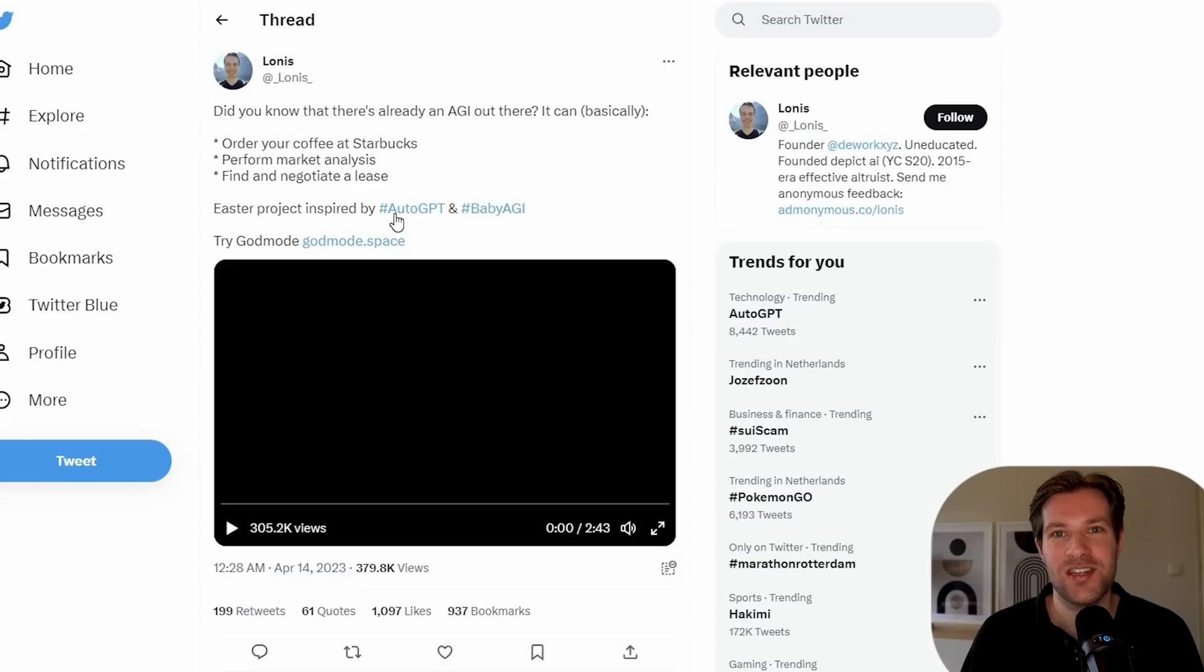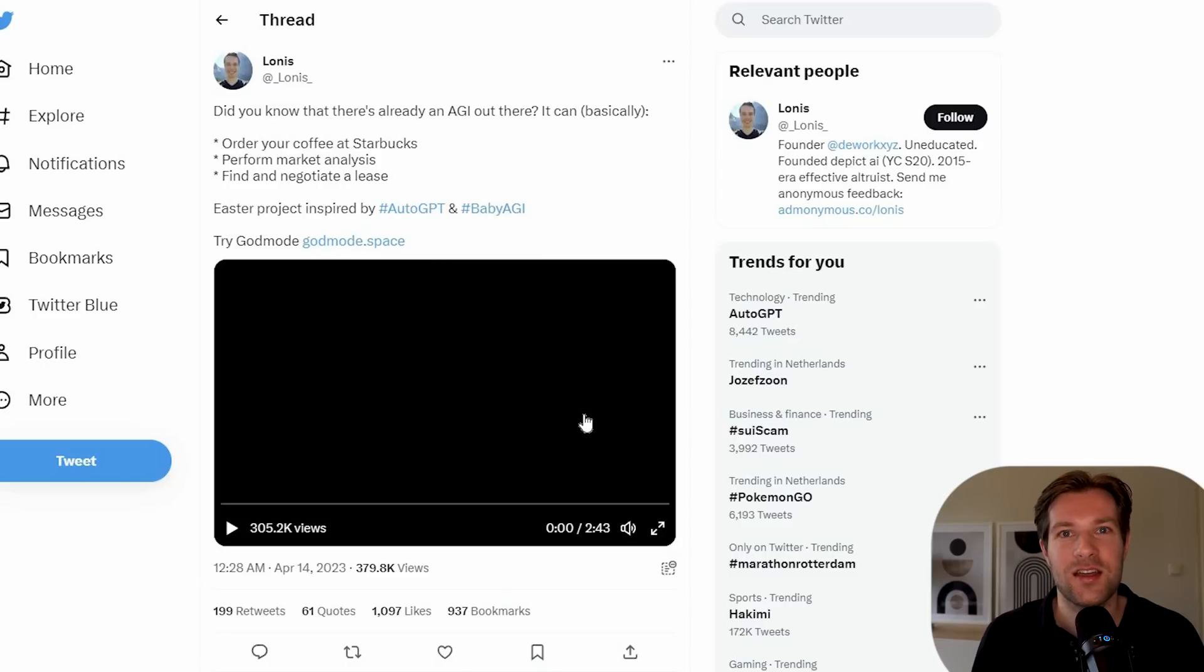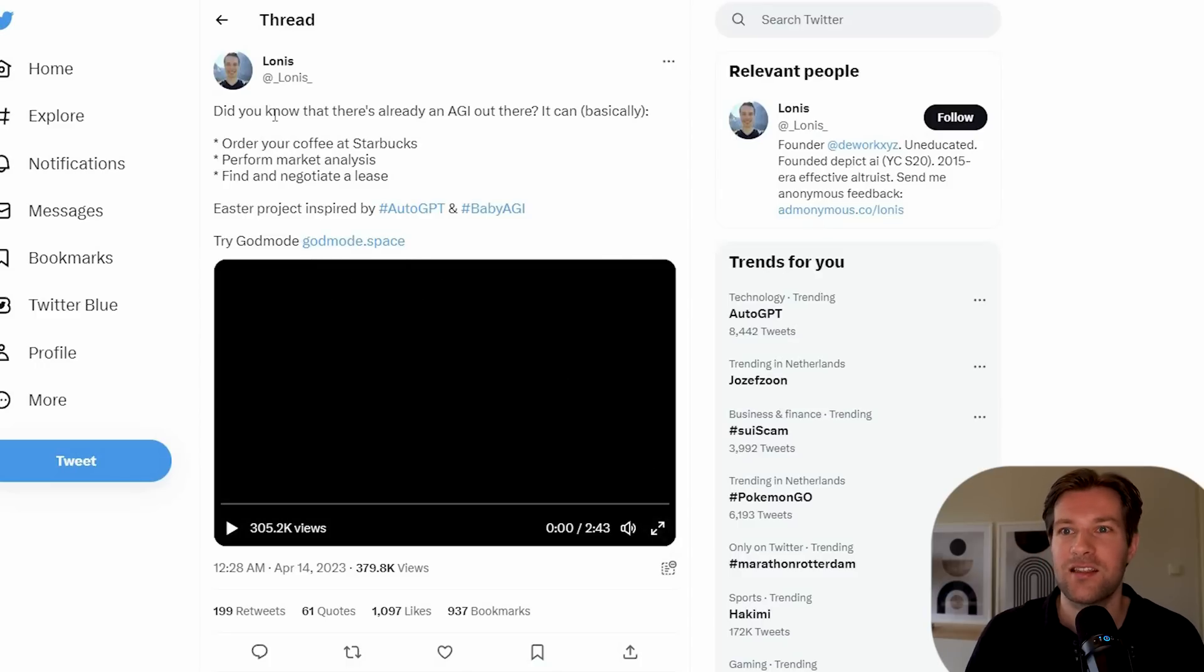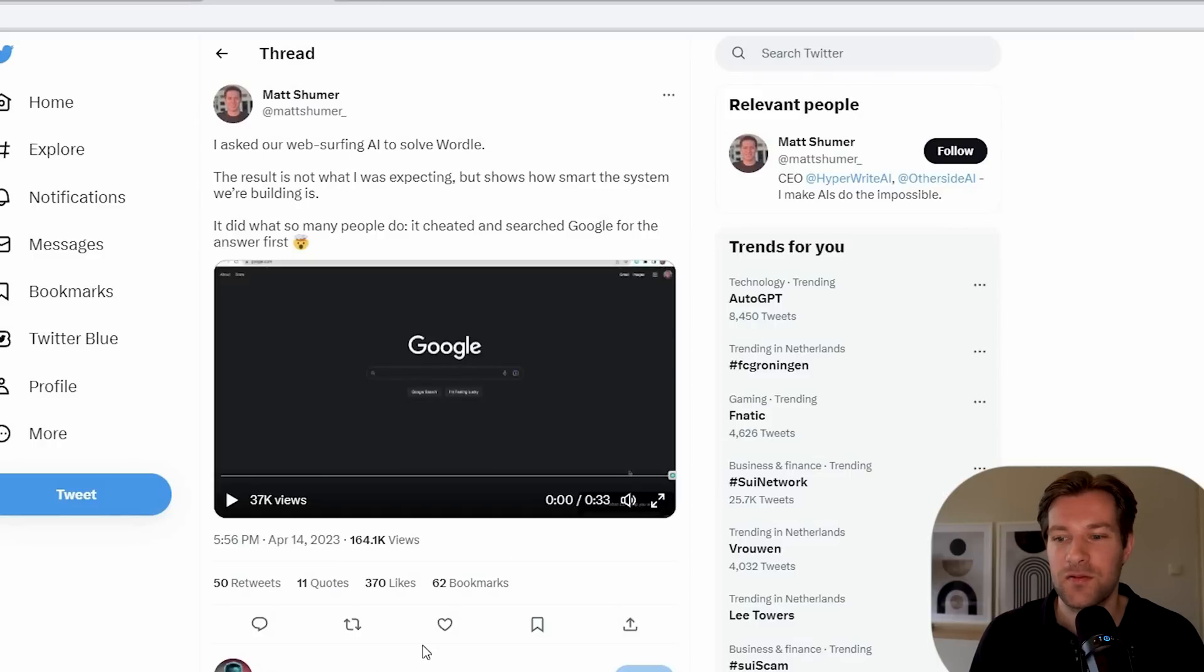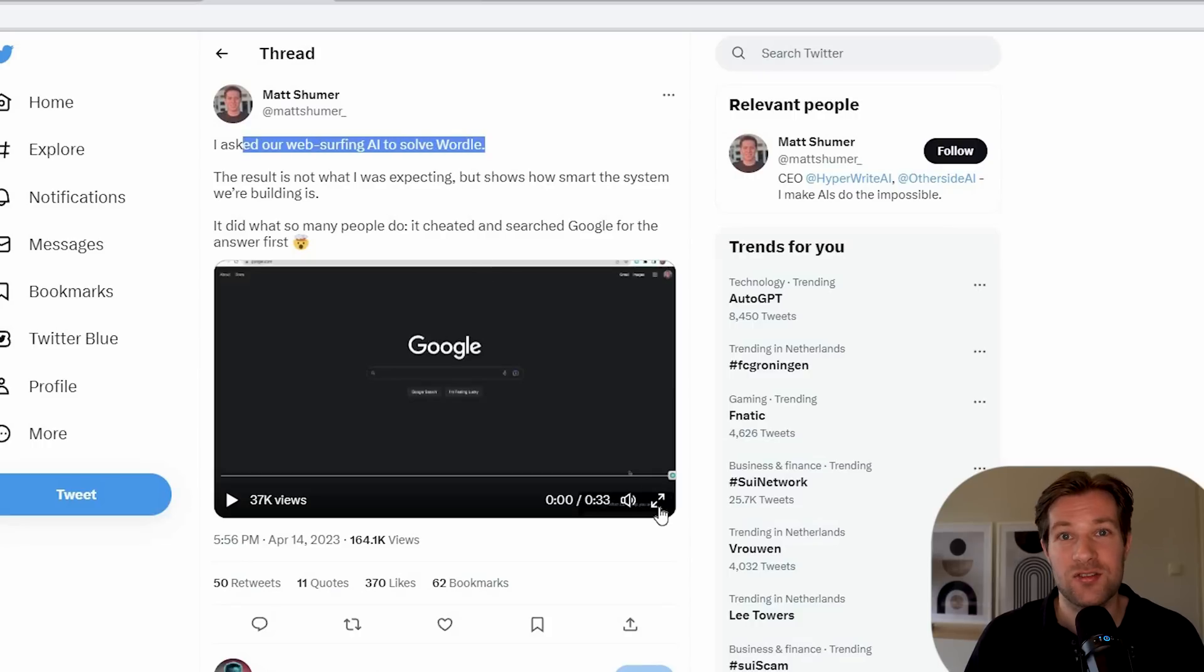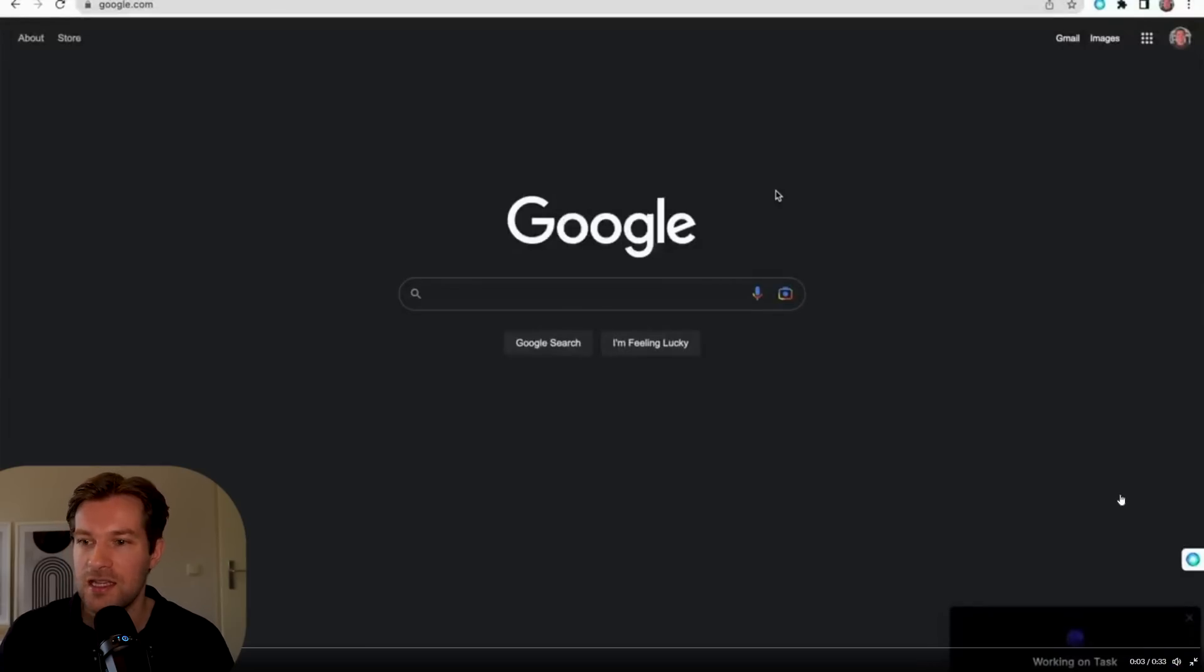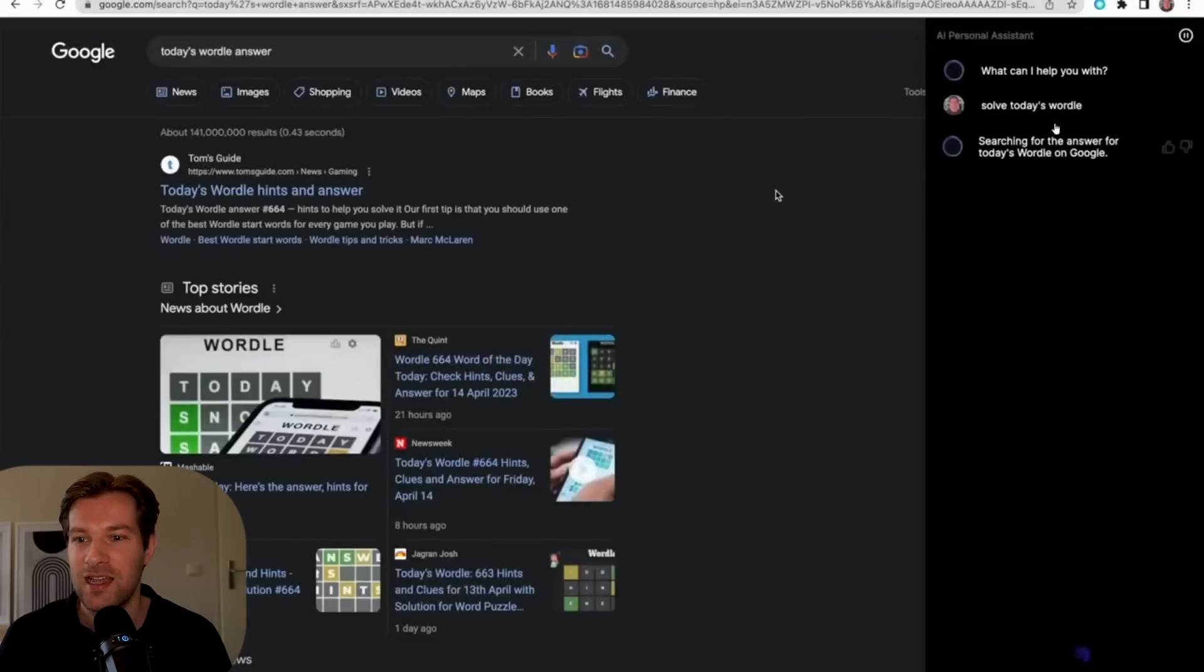So AutoGPT and Baby AGI are the ones that have been released and everything is kind of built on that. But these are quite hard to install that you have to use manually. And there's already a couple apps that you can just use in your browser and I'm going to showcase what you can expect. So one of the craziest showcases that I've seen is from the personal assistant from HyperWrite and that becomes just like a plugin.